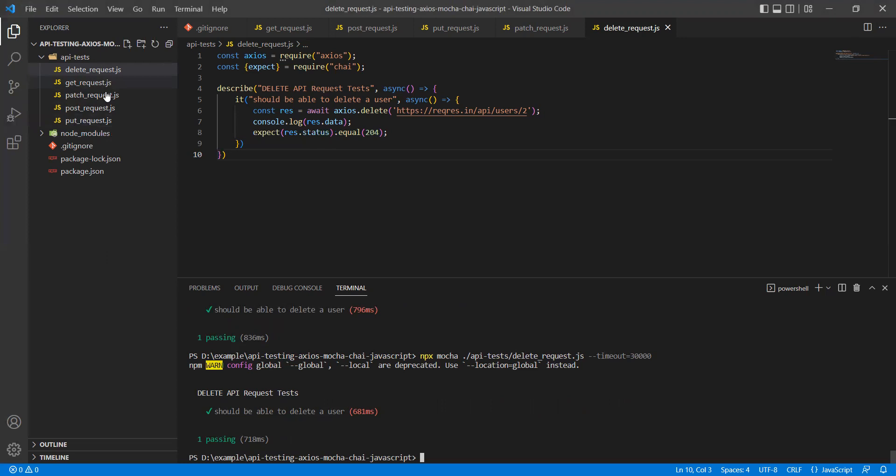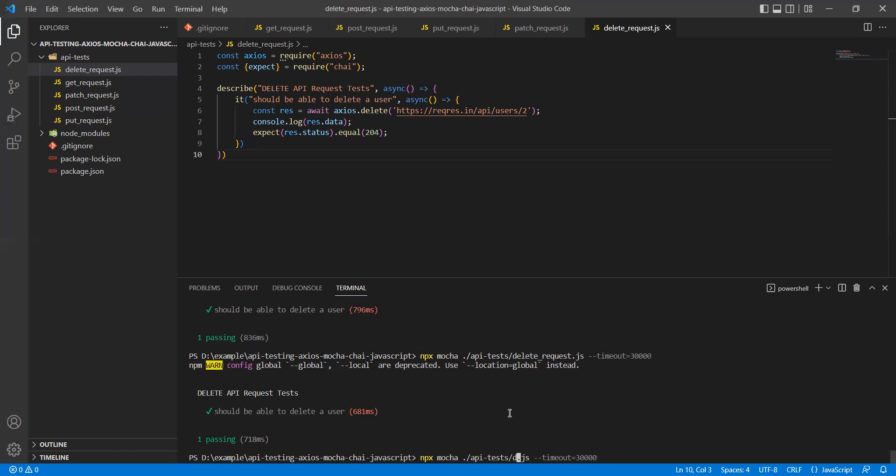Now I want to run all the tests without specifying this name, because it is going to be cumbersome when you start building a number of test cases. So let's see how we can achieve that. You have to give a pattern - under API test, if there are any JavaScript files, execute them.